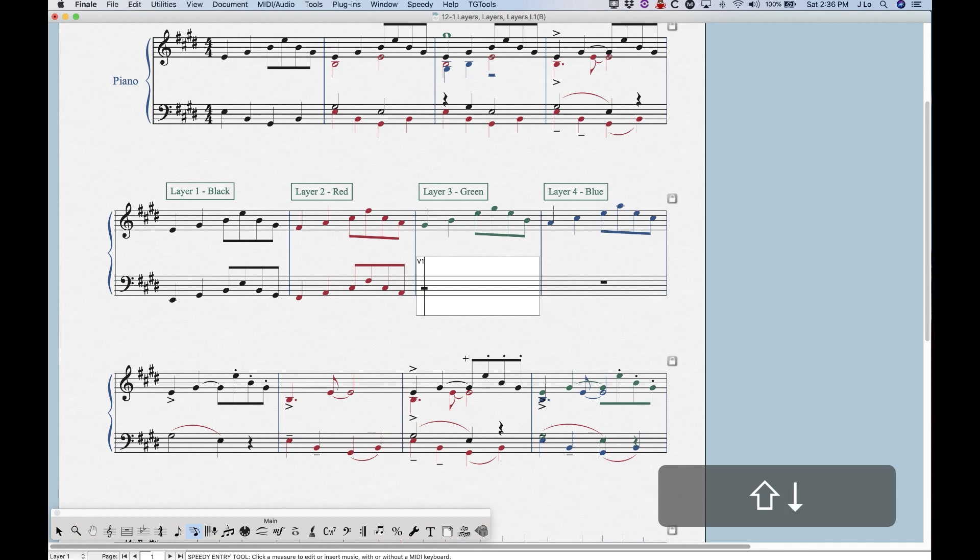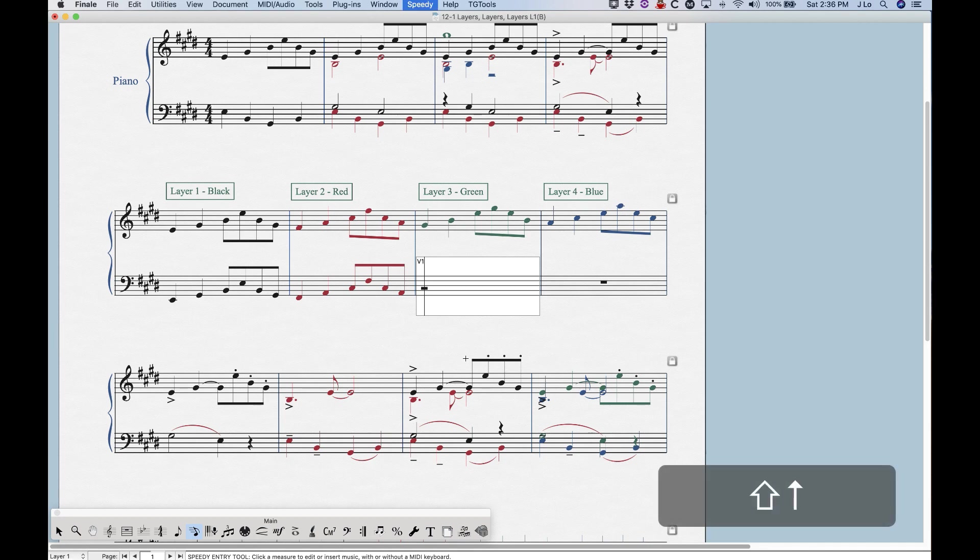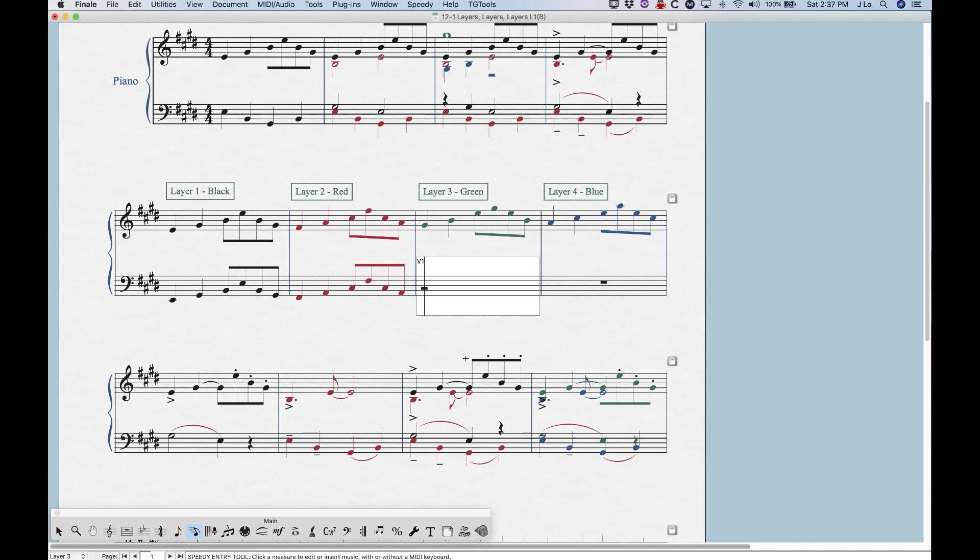If we're in layer one, we press Shift up, it'll cycle back to layer four. So this is just an extra quick way to navigate between layers, only in speedy entry is the only place this will work.